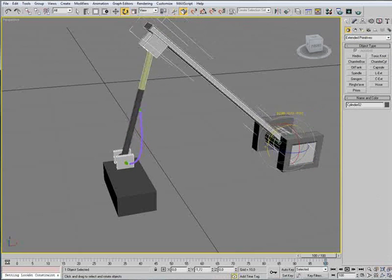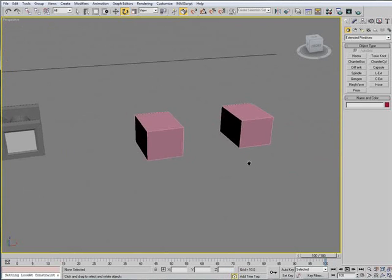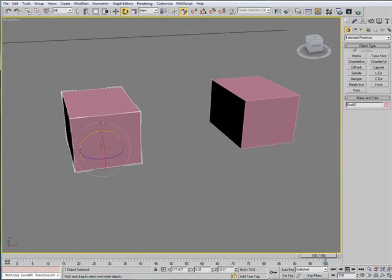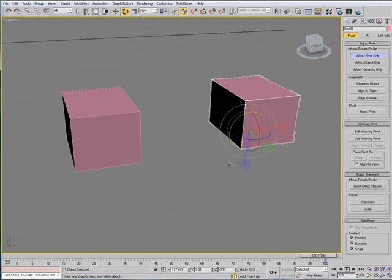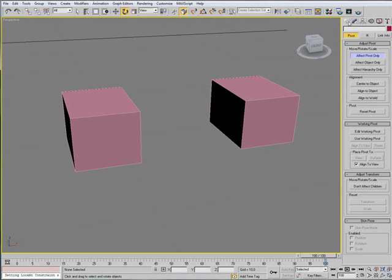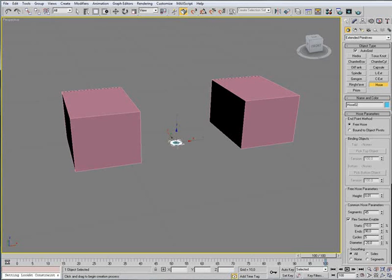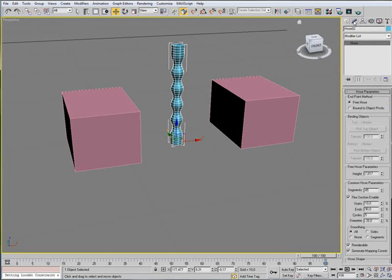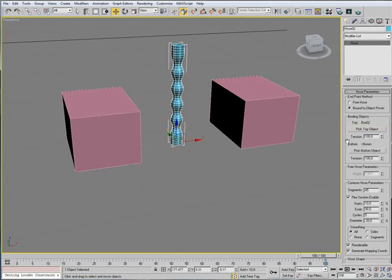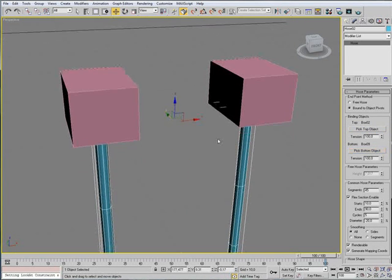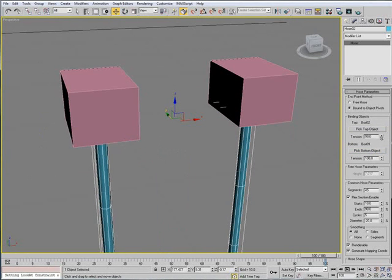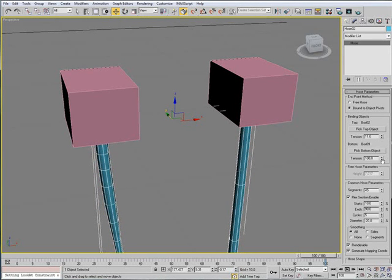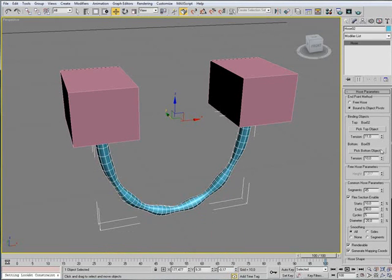And I can show you over here how it actually looks when it bends. And if you look on this, I already set the pivot points to go down and down here as I want the hose to hang right below these boxes. So back to the creation tab, extended primitives and hose. Choose any size, any height. And that should do it. Modify. Bound to object pivots. Pick top object, just choose this one, and bottom. And you see again it's hanging really far down and I don't need that. I just need a little bit like that and like that.